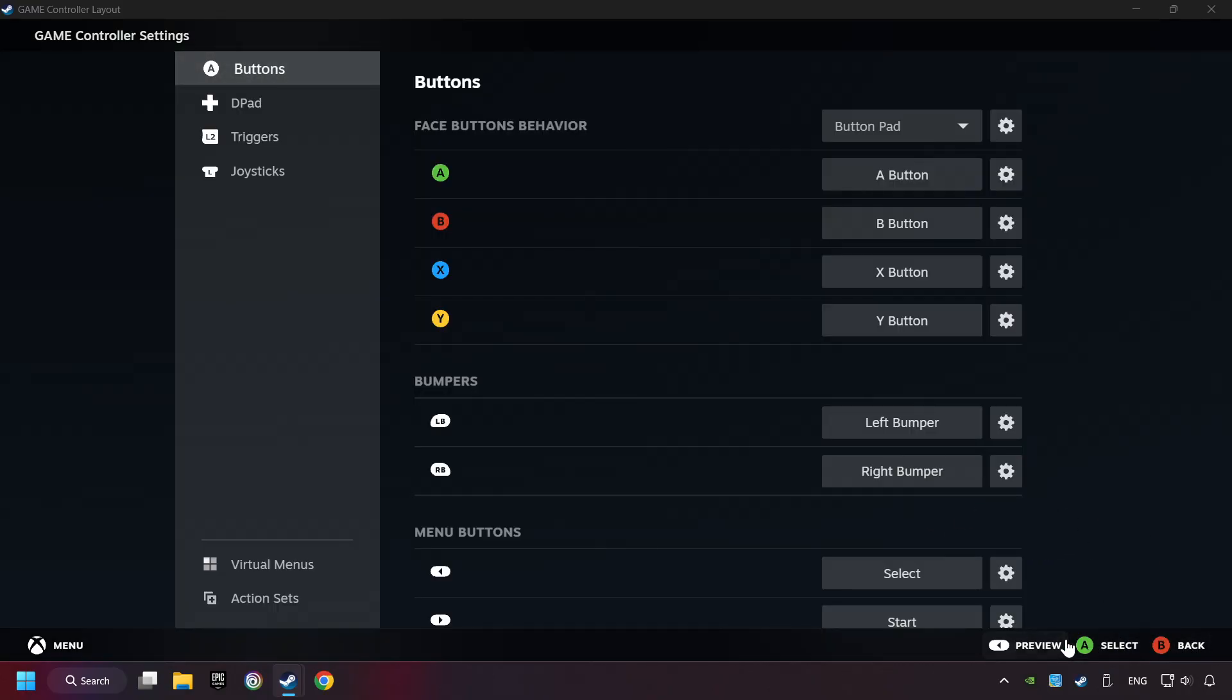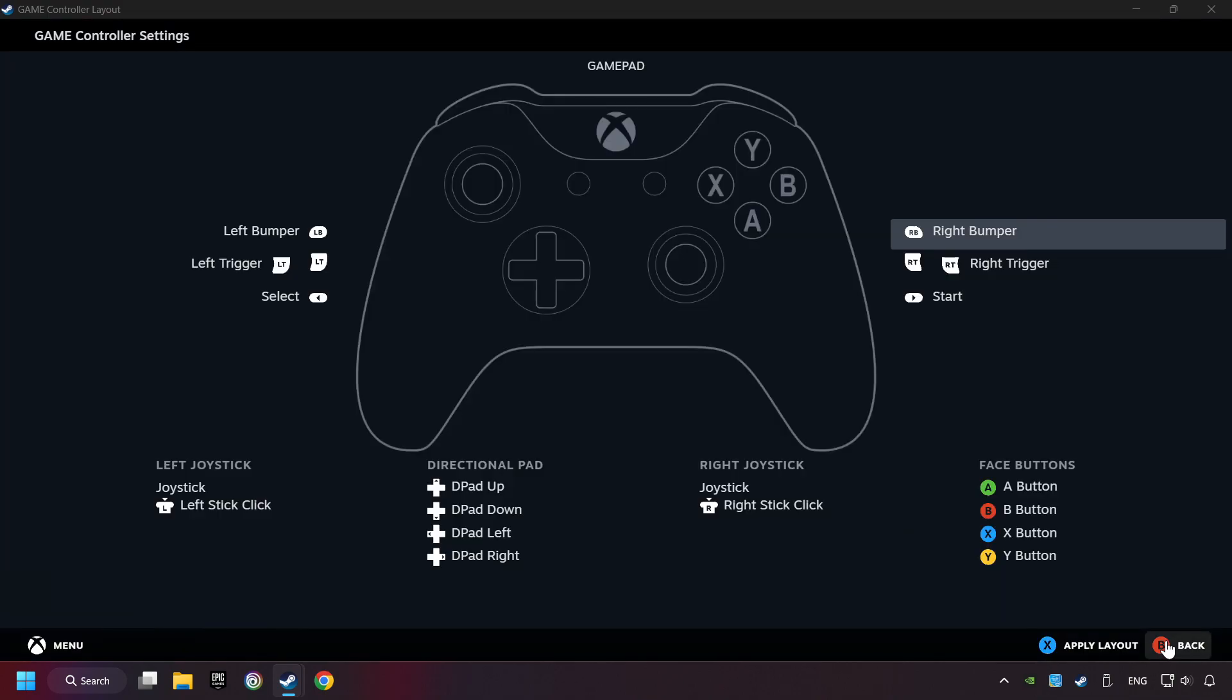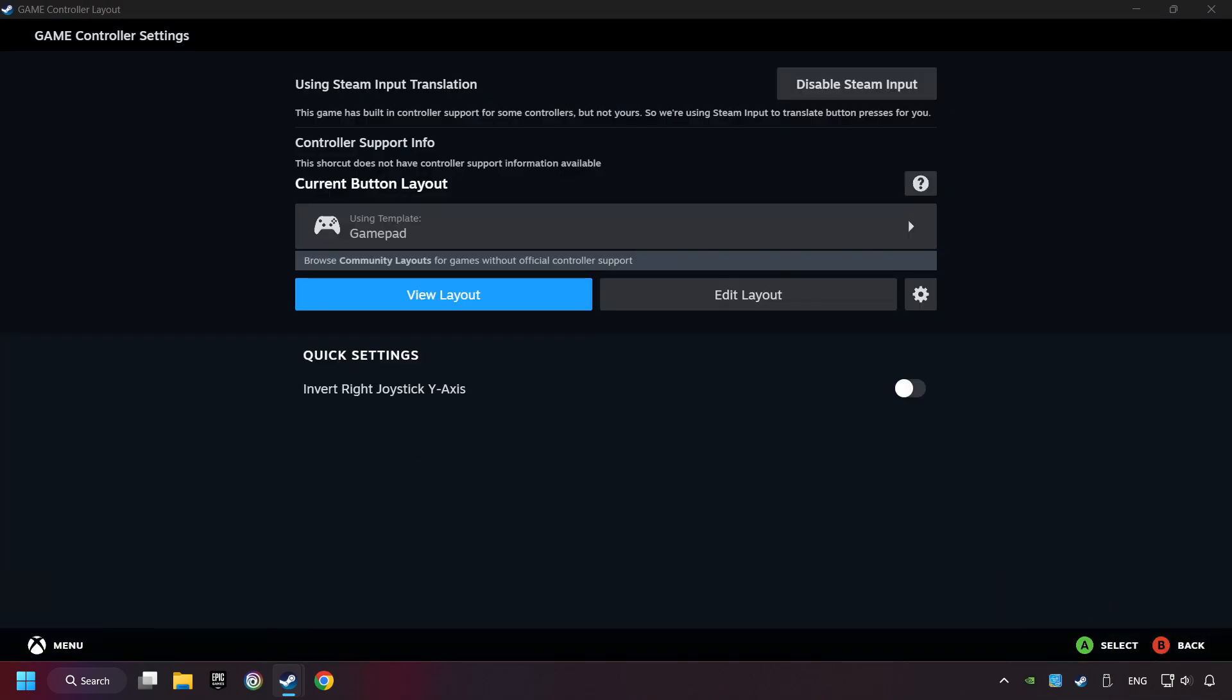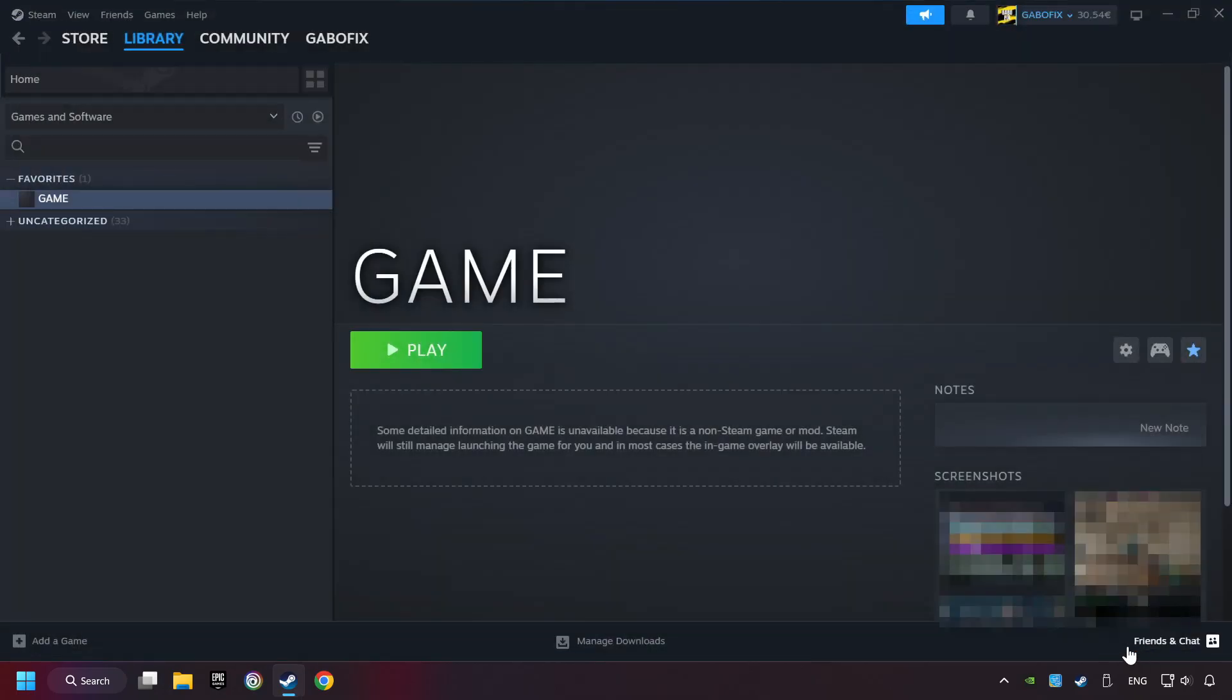Go back, and apply Layout. And go back one more time, and finally you're ready to play the game.